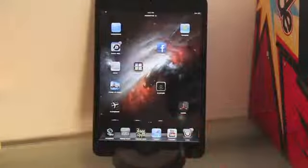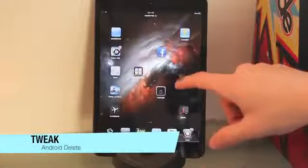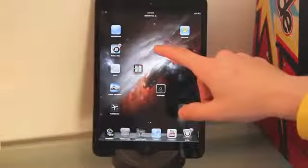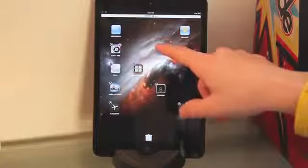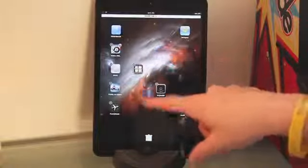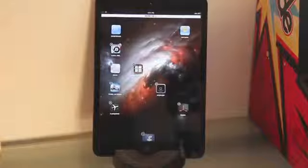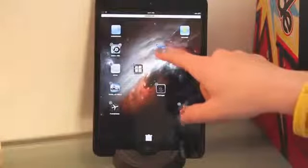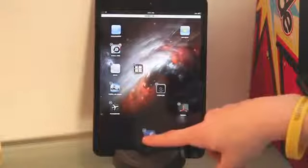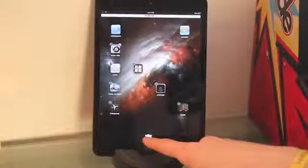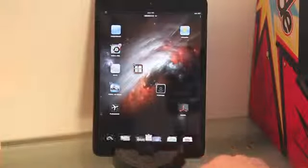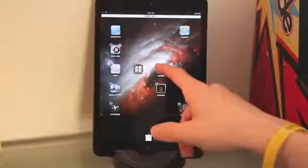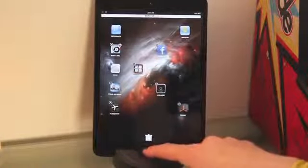The next tweak is really cool — it's called Android Delete. Basically, when you delete an app, it makes it look like an Android platform. You drag the app down to a garbage bin, as you can see here. It was a little laggy the first time, but it's not usually laggy. So say I wanted to delete Facebook — I just drag it into the garbage bin and it's deleted. I thought this was a really cool tweak and definitely worth including. That one is Android Delete.